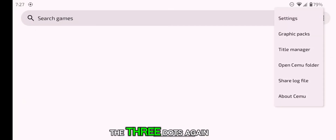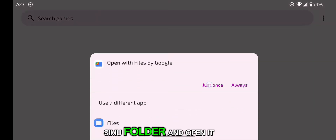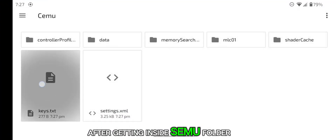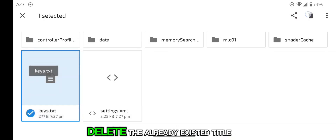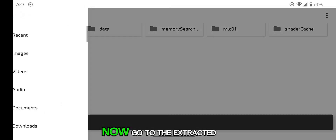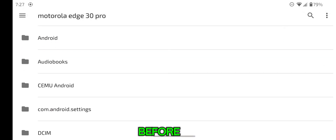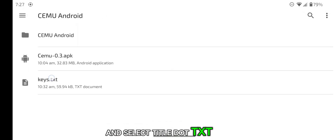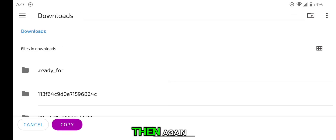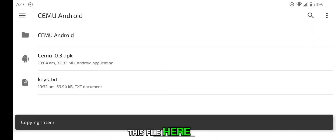Now go back and click the three dots again, go to Open CMU folder, and open it with the Files app. After getting inside the CMU folder, delete the already existing TitleKeys.txt. Now go to the extracted folder we downloaded before, select the Title.txt file, select Copy To, then go to the CMU folder from the side panel and paste the file there.